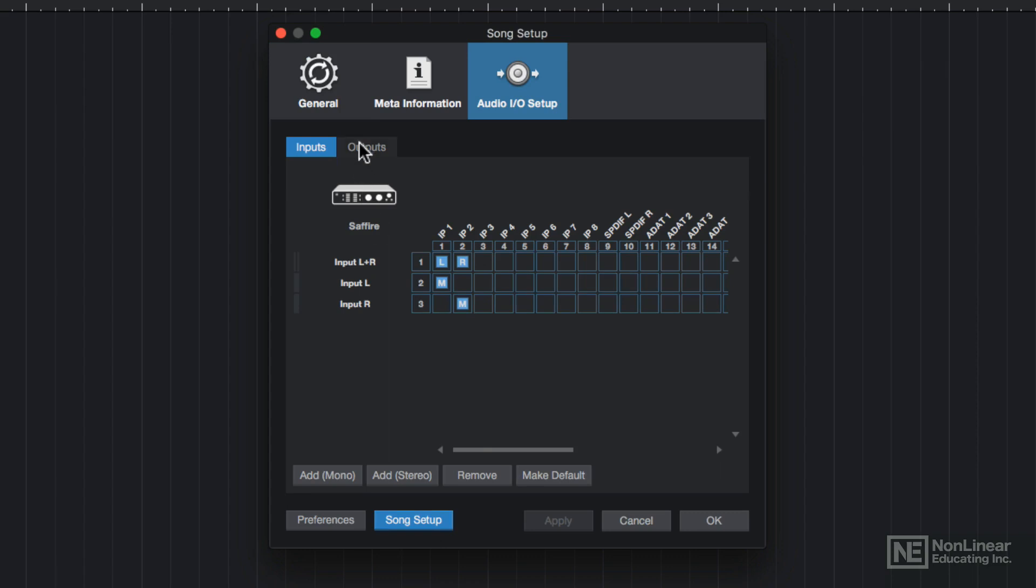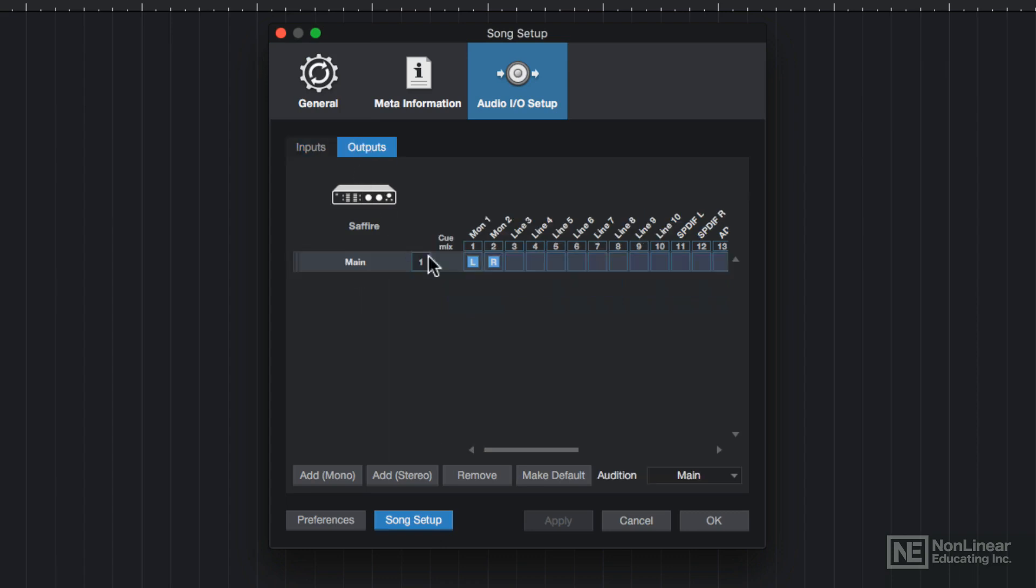Now under my Outputs tab, you can see I have 10 line level outputs. 1 and 2 are the monitor outputs, and the rest are just additional line outputs. I won't be using those, so I'll just leave this alone, and I'll make sure that my speakers are connected to the monitor outputs 1 and 2 on the back of my interface.